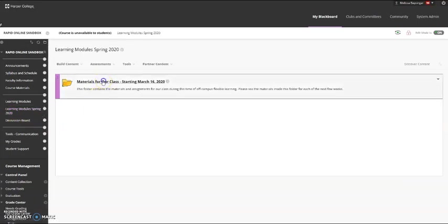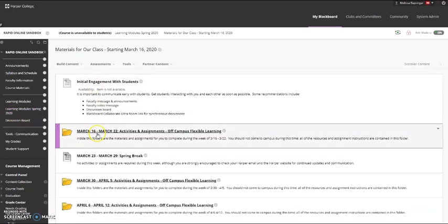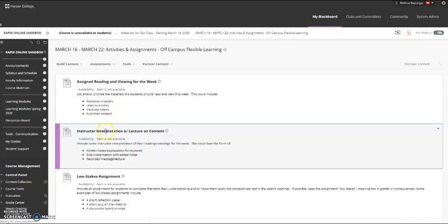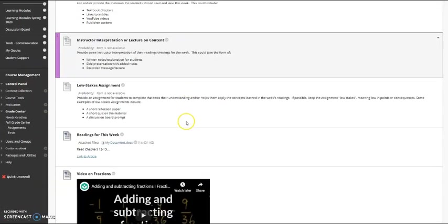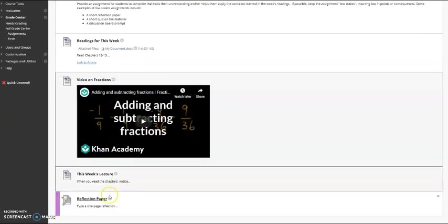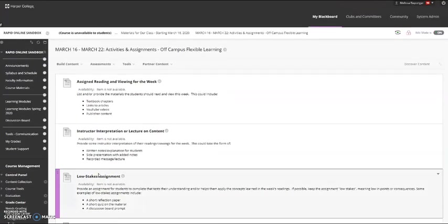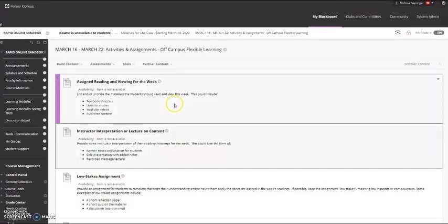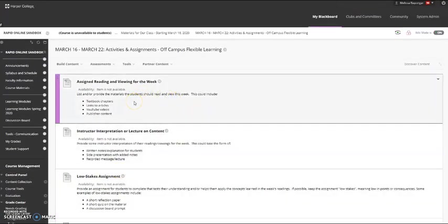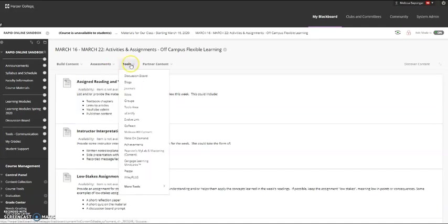Let's go back into our folder. Another type of assignment you might want to provide is a discussion board prompt. And these discussion boards can be graded. So you might say reply to the prompt and then respond to one or two of your classmates. So to add a discussion board, we're going to go to Tools and Discussion Board.